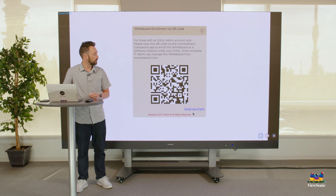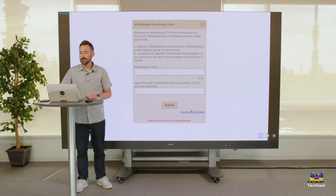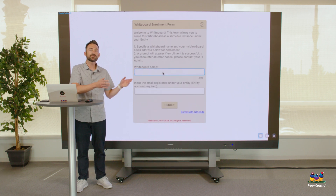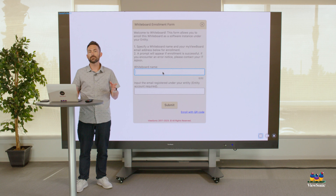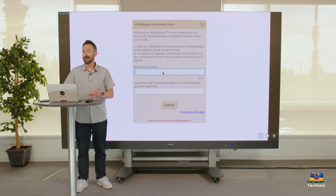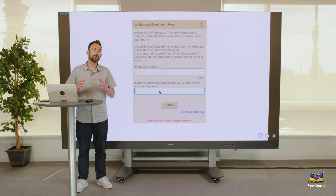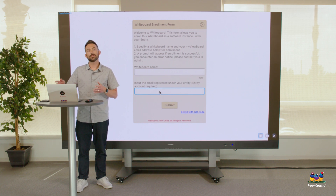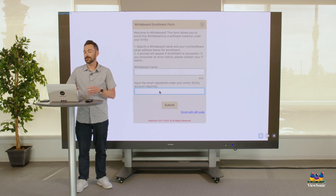Or you can also enroll via a form. With the form, you can name the software — so the room number it's in or the device that it's on — and then you need to input your entity email. Any email that is at your domain will automatically activate and register that software.